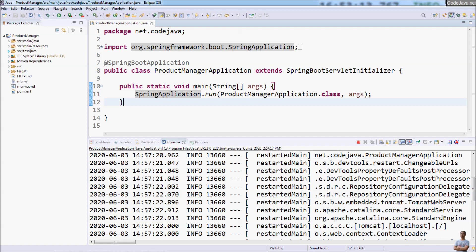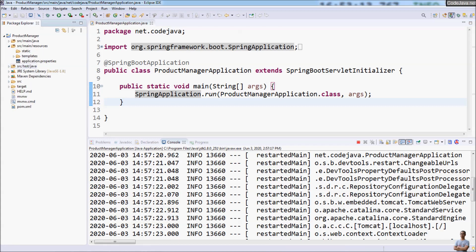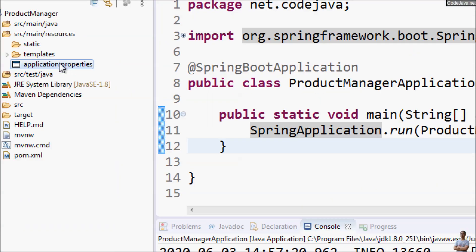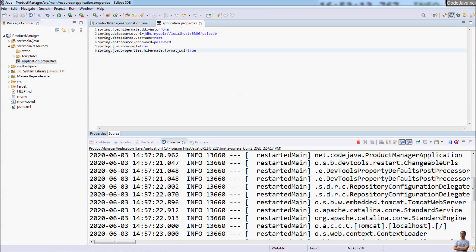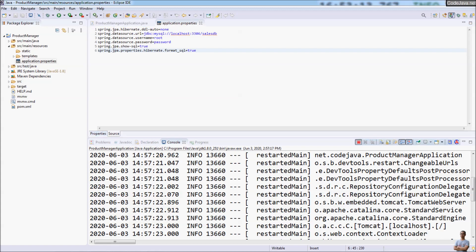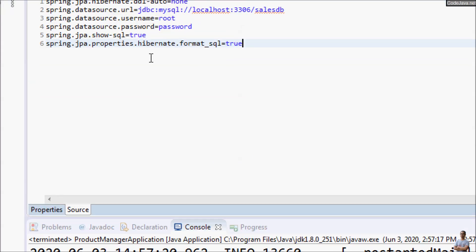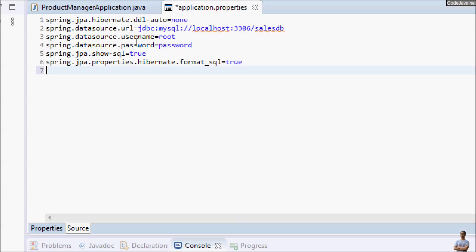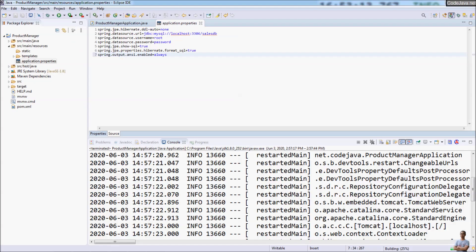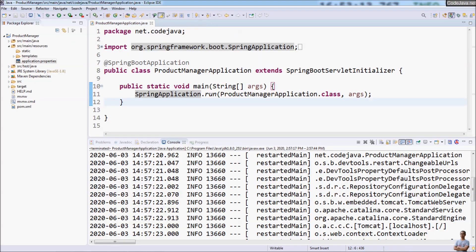We need to specify a special property in the application.properties file to enable color output for Eclipse IDE. We specify the property: spring.output.ansi.enable=always. Save the file and let's start our Spring Boot application again.